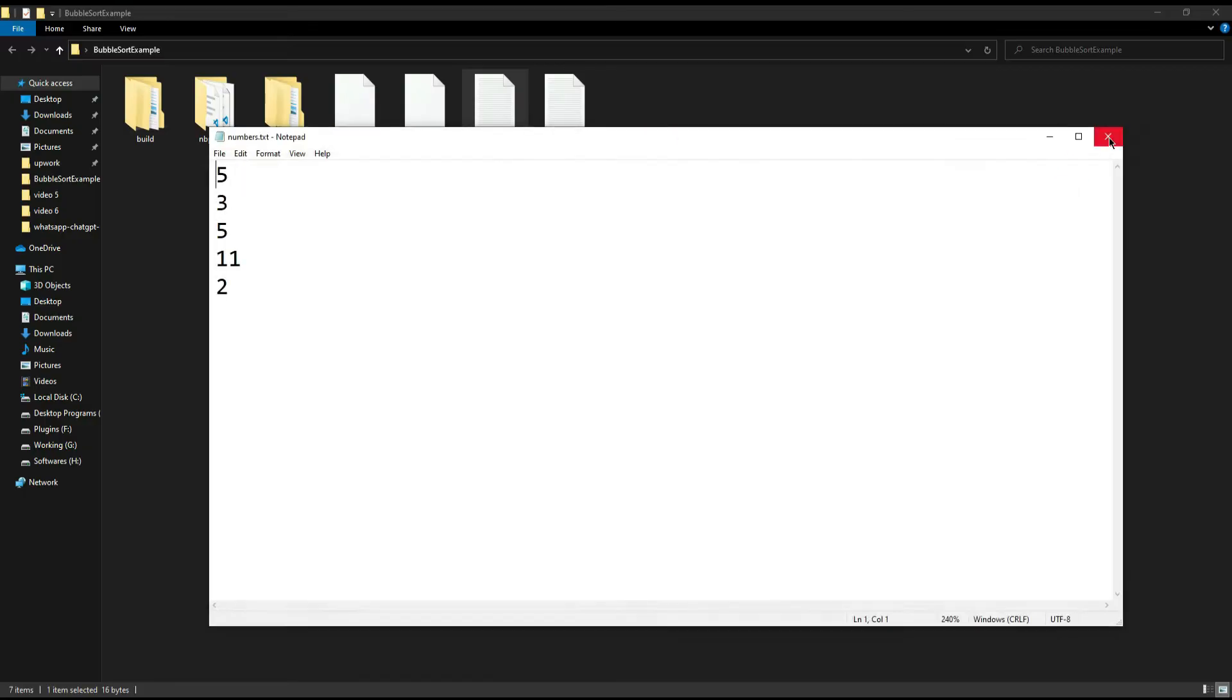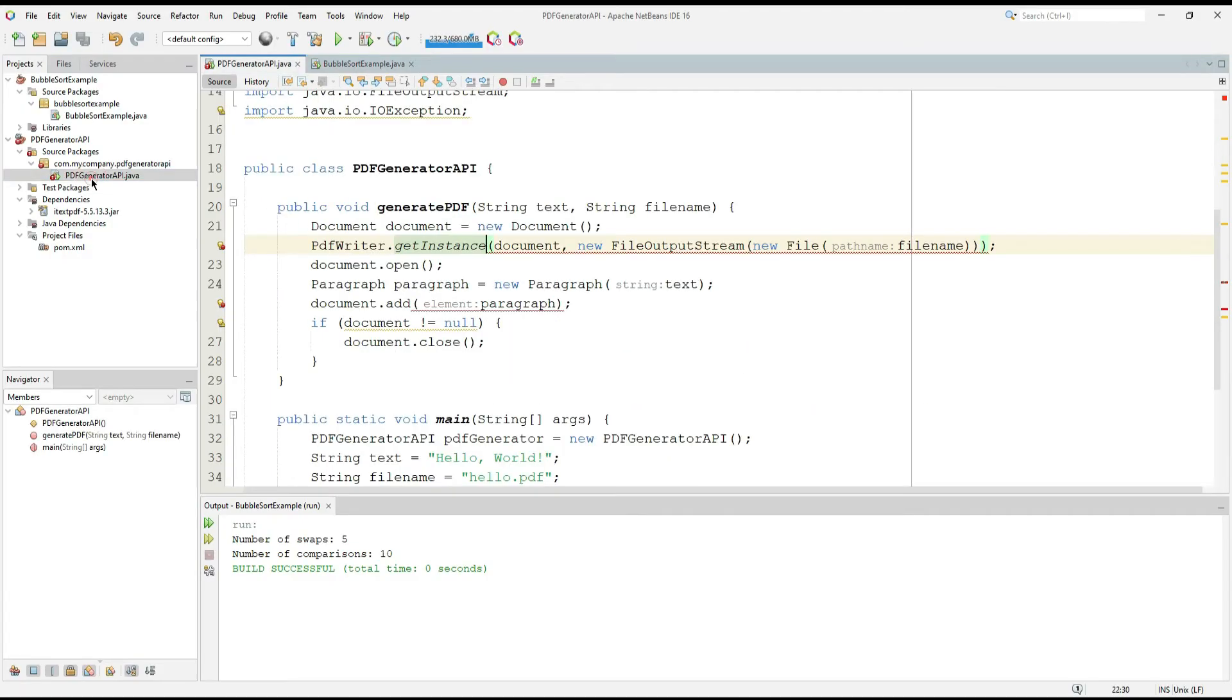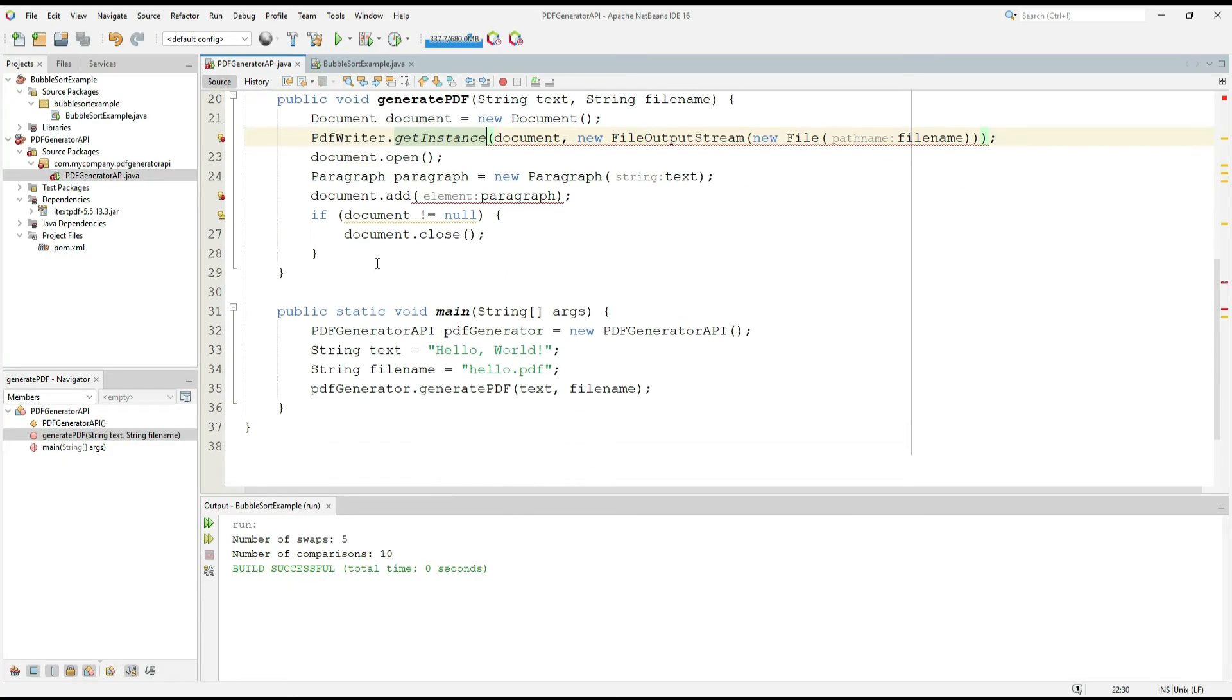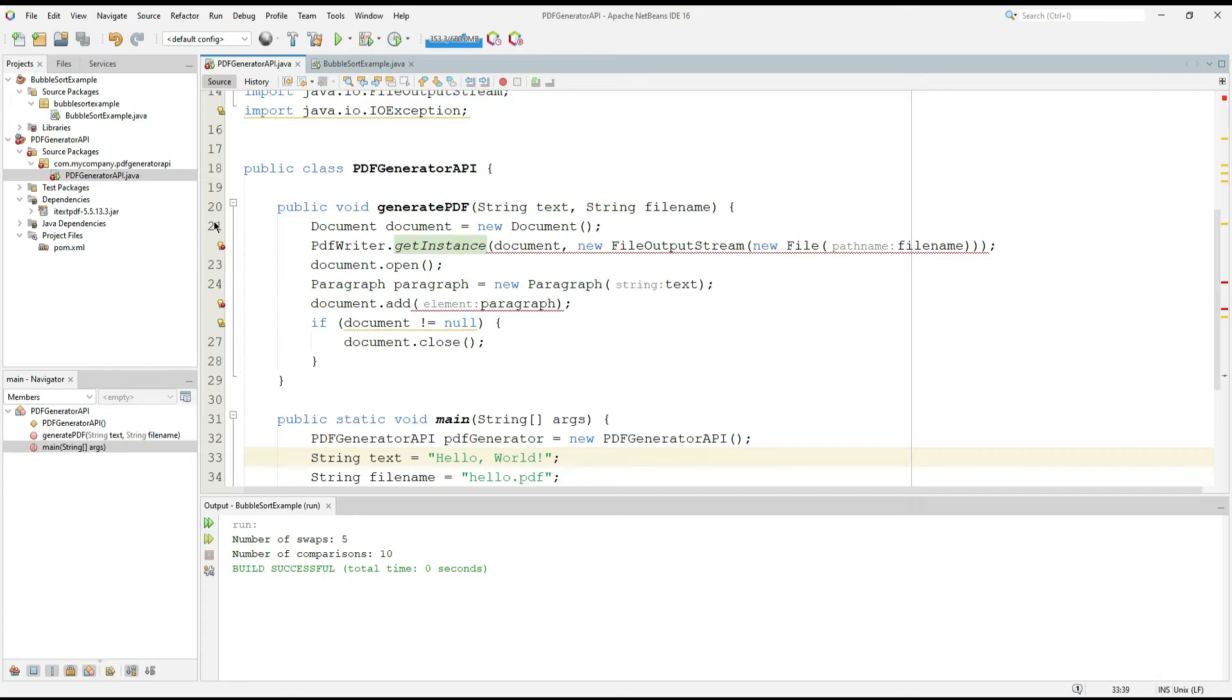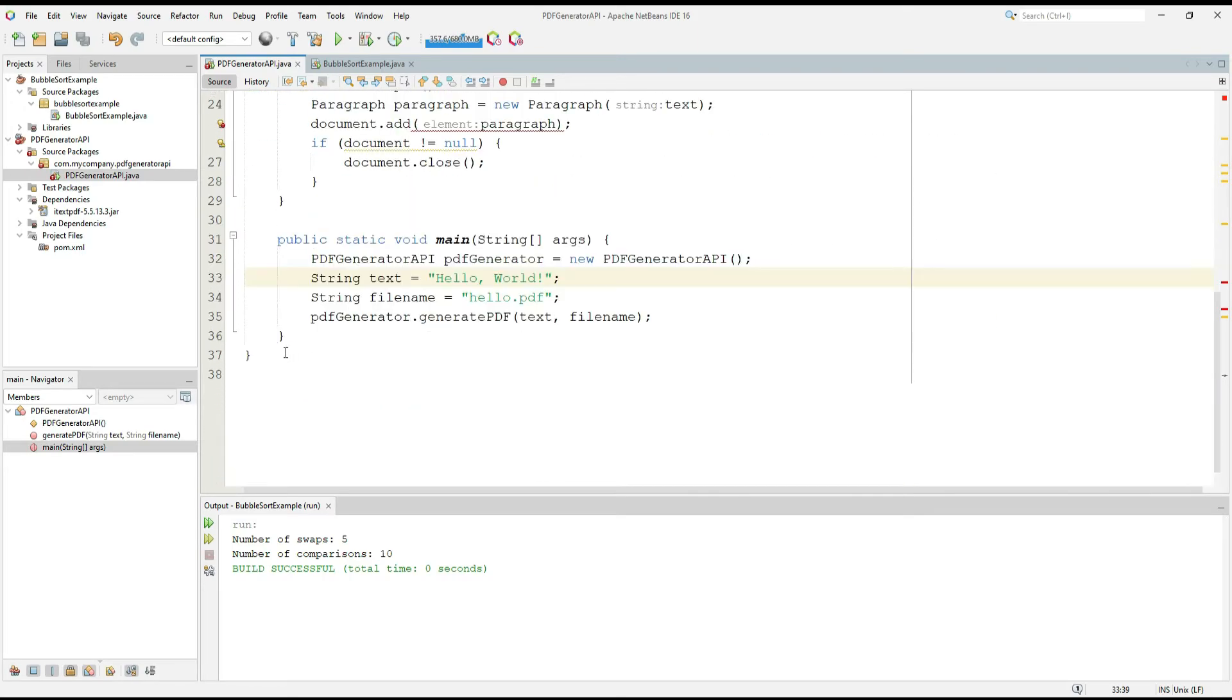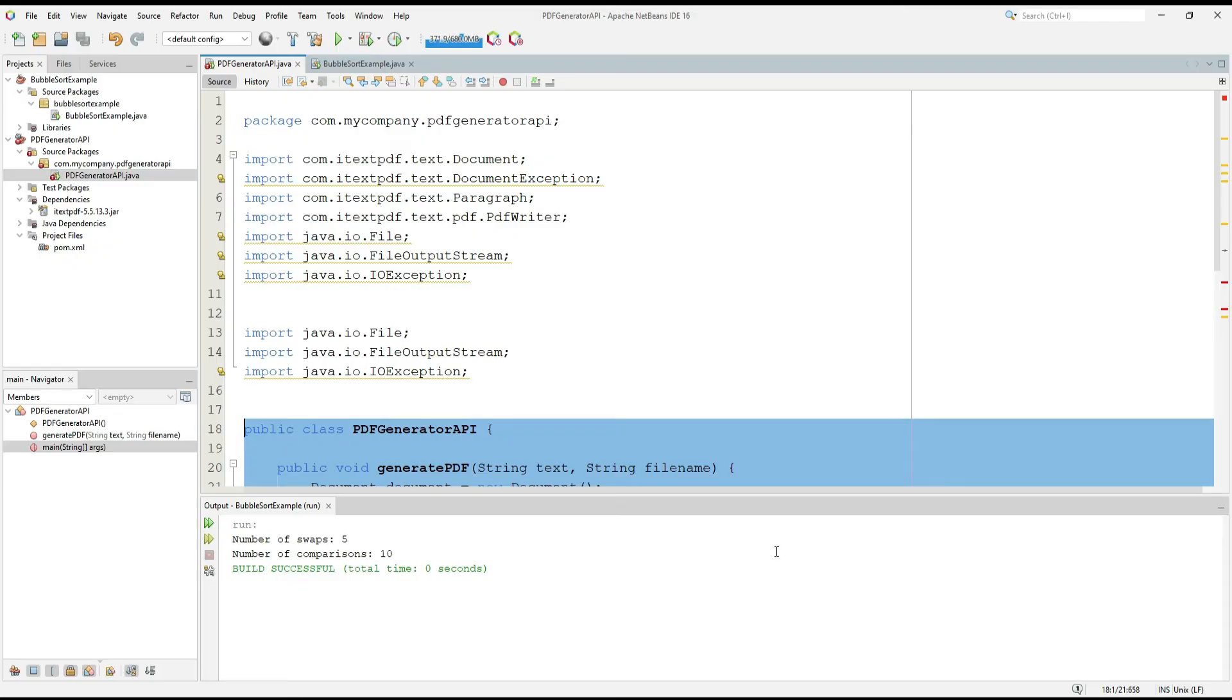Now let's look at another example in which I wrote a code about PDF generator. This code actually generates a PDF file and paste this string to the file. But you can see that it has some errors. Now we will ask ChatGPT to solve these errors.